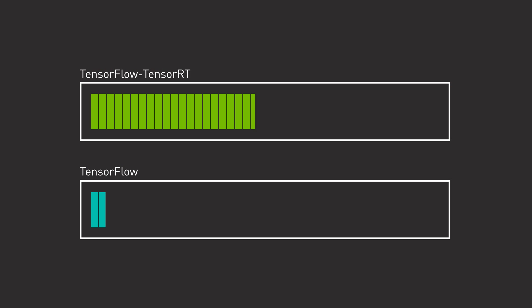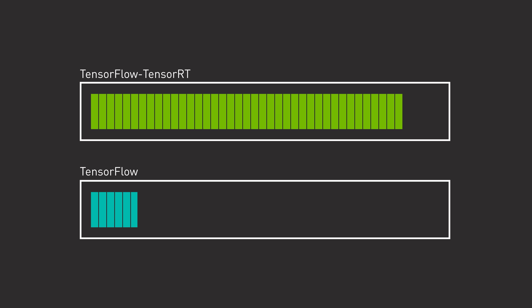With it, you can accelerate diverse inference workloads with a single line of code and see up to 6x inference performance compared to TensorFlow.